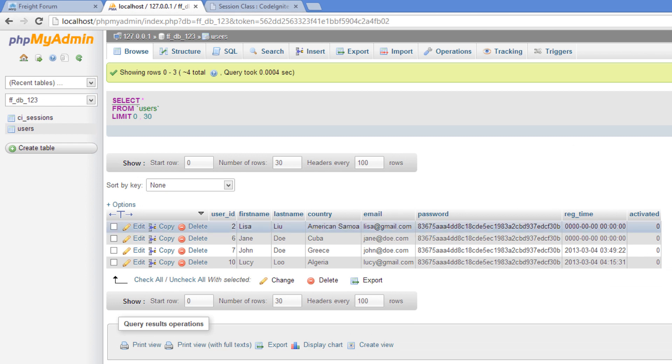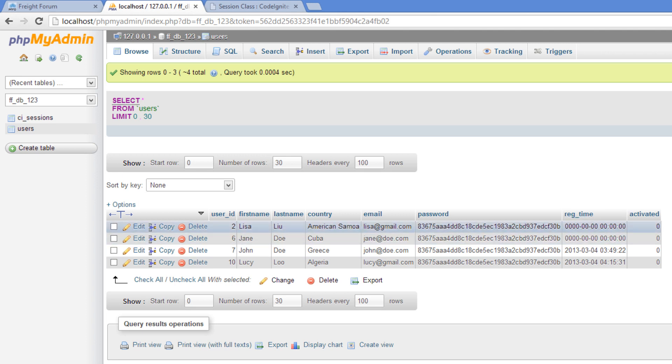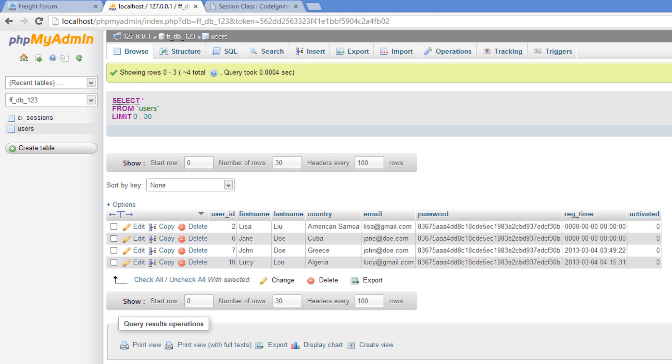We have added a reg time right here. And this is a timestamp and it's just setting the current time as the default. And then we also have a field here activated.